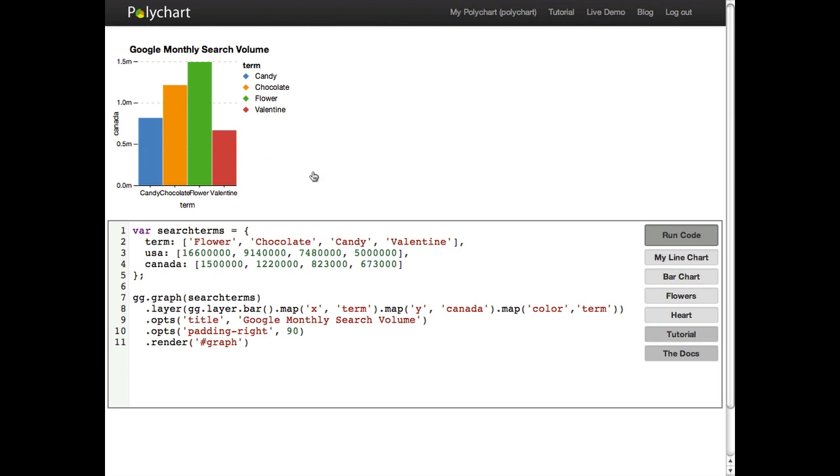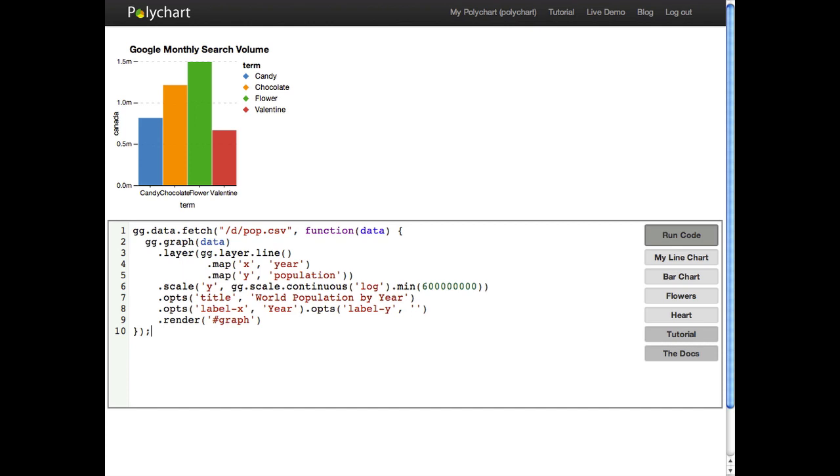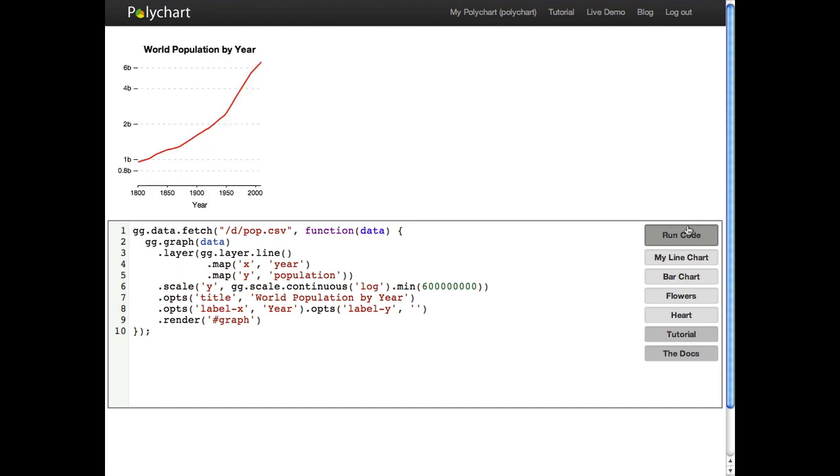So to show you another example I'm going to use this code from the written tutorial that shows world population growth over time. So here we let the x scale be the default we didn't define it but our y scale over here we define it to be a continuous logarithm scale the log function here and where the minimum is 600 million.